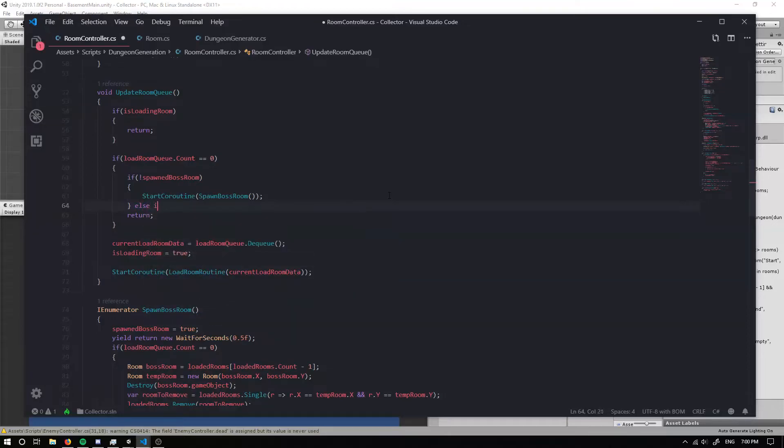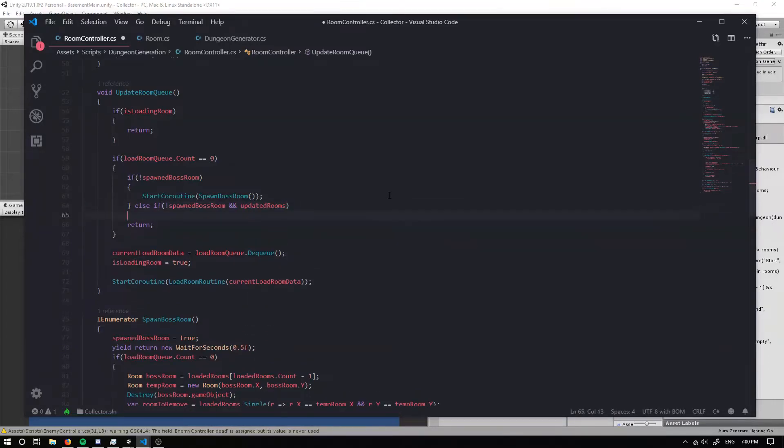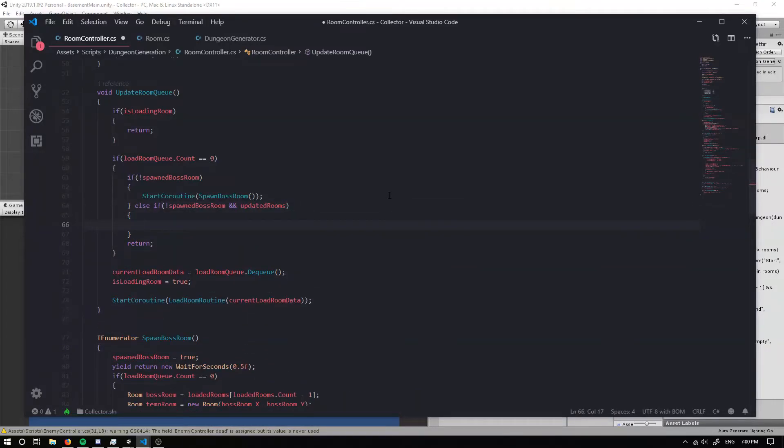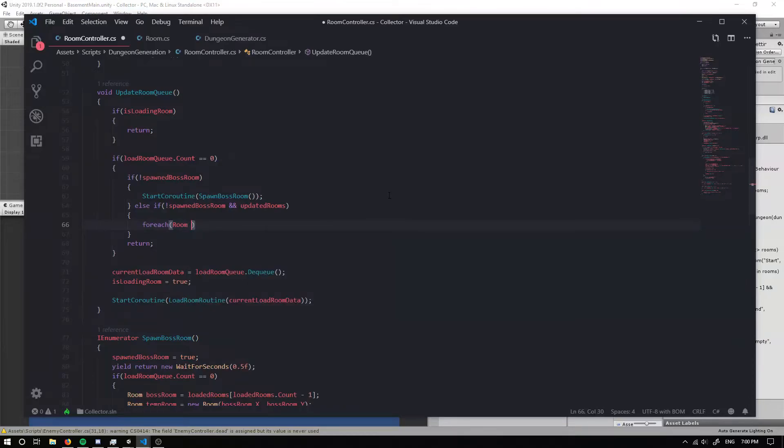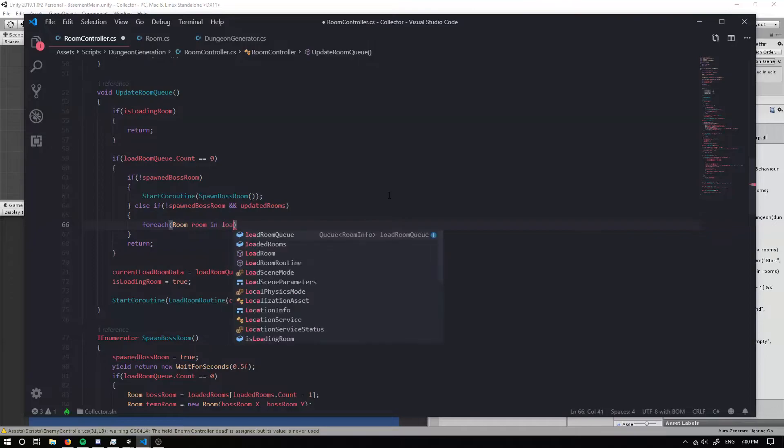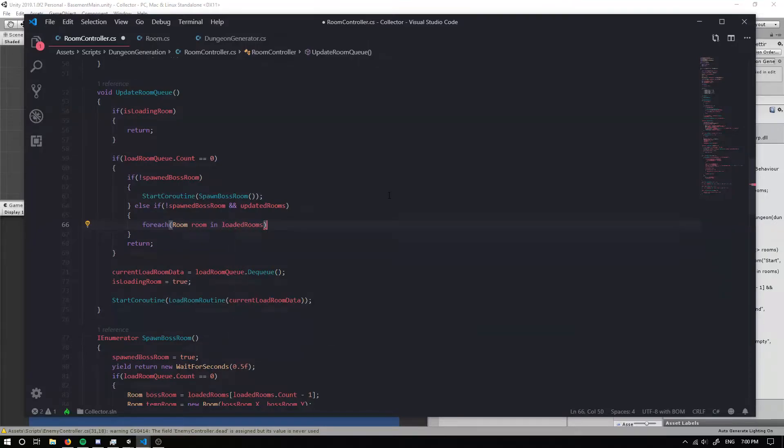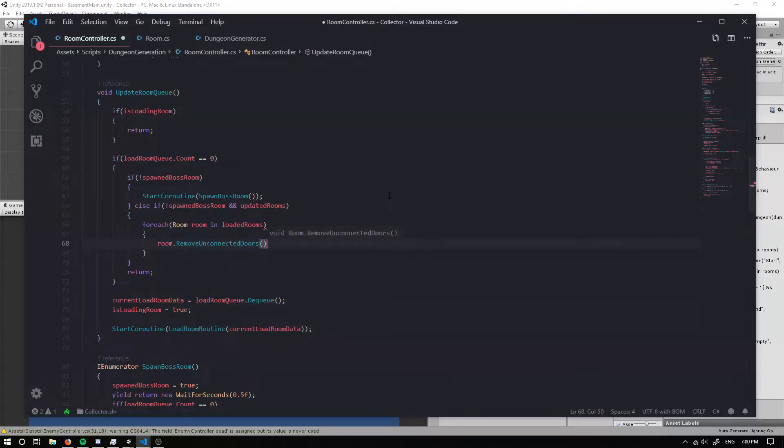So else if not spawned boss room and we have updated rooms, then I want to actually grab each room. So we can just go for each room, I'm going to call it room in loaded rooms.